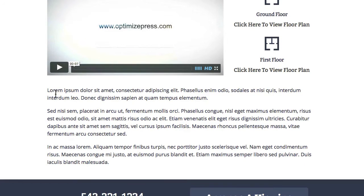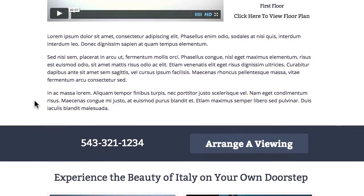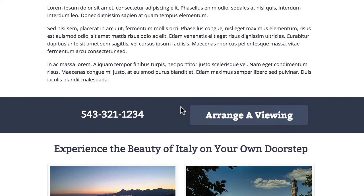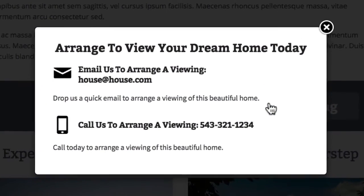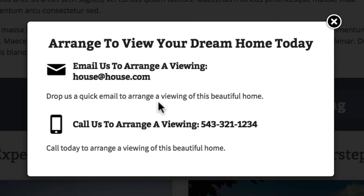Going further down we've included a text area to put in as much information about the property as you need. Then we have a nice call to action in a striking bar across the middle — the phone number on the left and on the right the call to action for arranging a viewing. When you click on it, the information inside is not an opt-in form or a contact form — we've included the email address and phone number so people can contact you directly. Obviously you could change that, and switch this out for a contact form or an opt-in form.